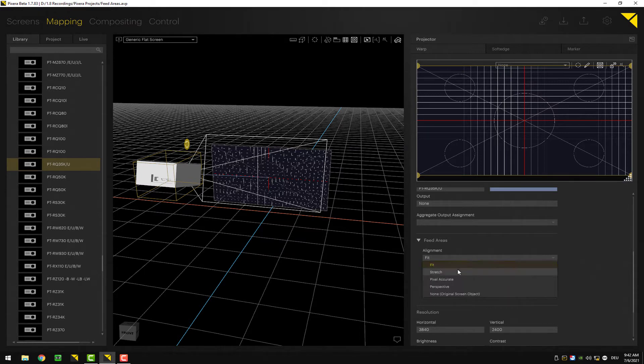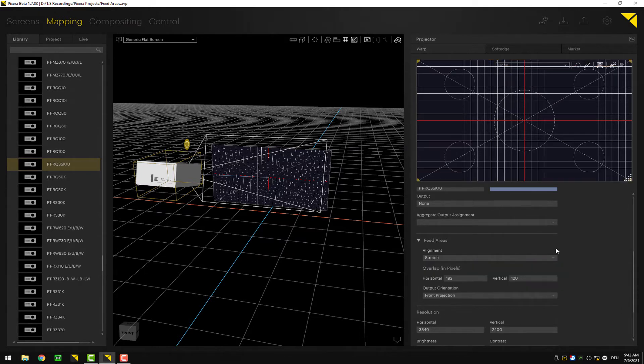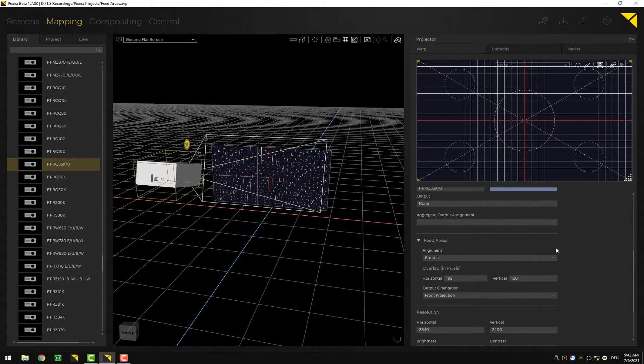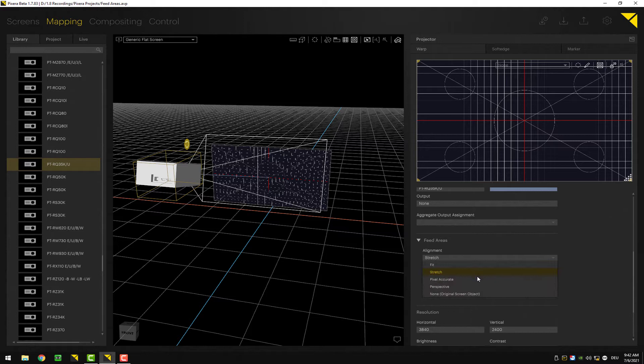Let's take a look at stretch. Again, similar to the content world, we now stretch the mesh of the screen to our first room, to the projector's first room.